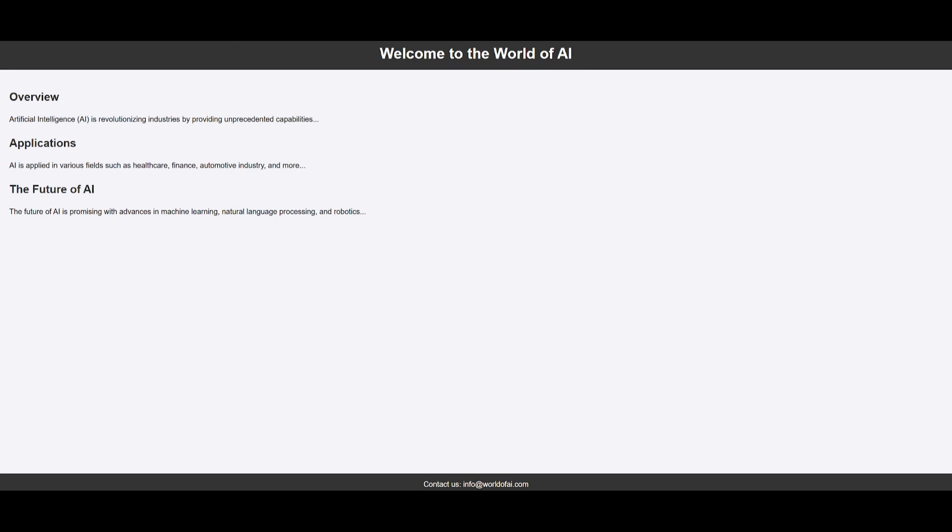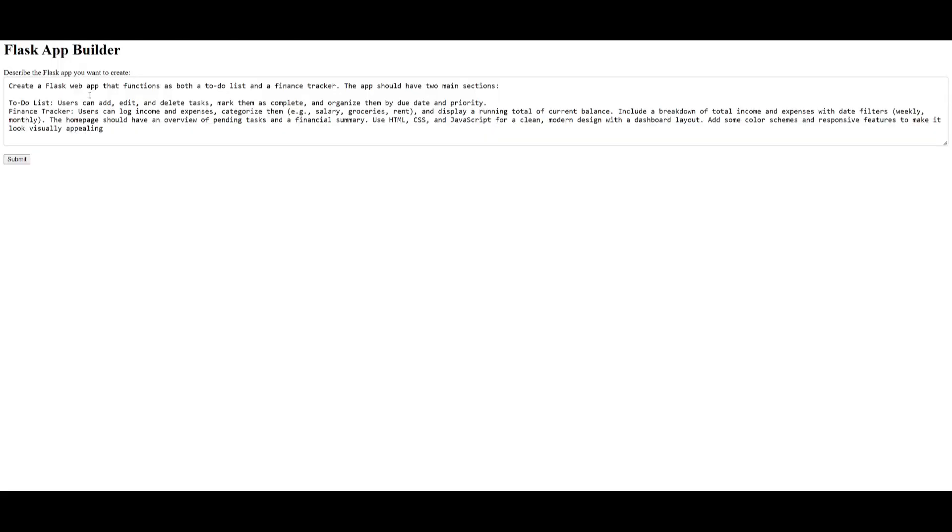Next I'm going to be creating a Flask web app that functions as both a to-do list and a finance tracker. Basically it has two components to it: you have the to-do list and you also have the finance web app. Let me go ahead and send this in.